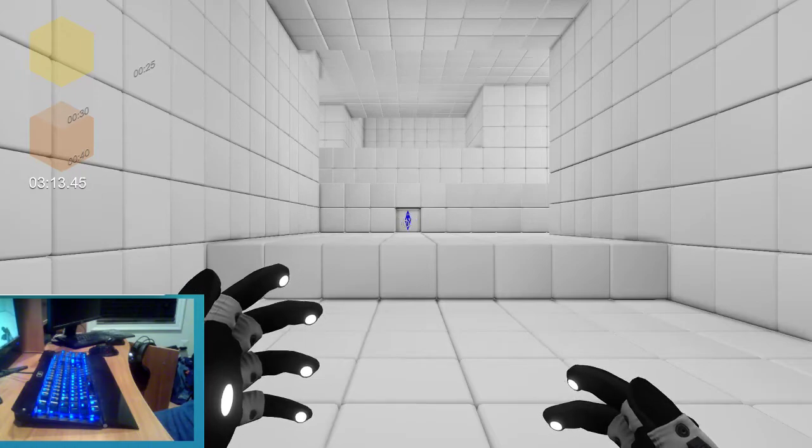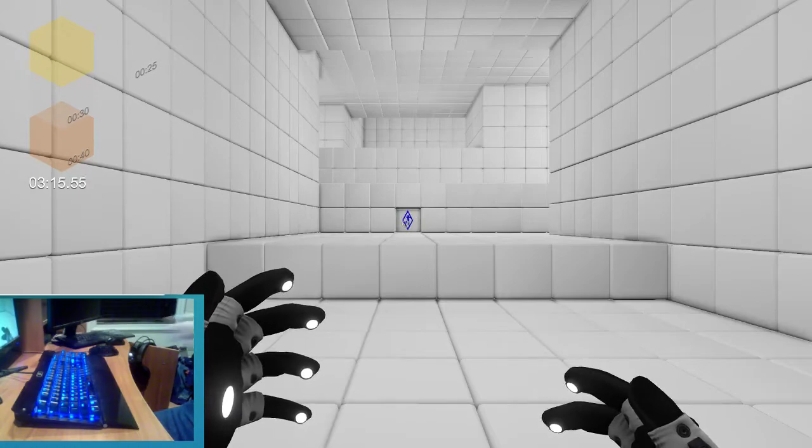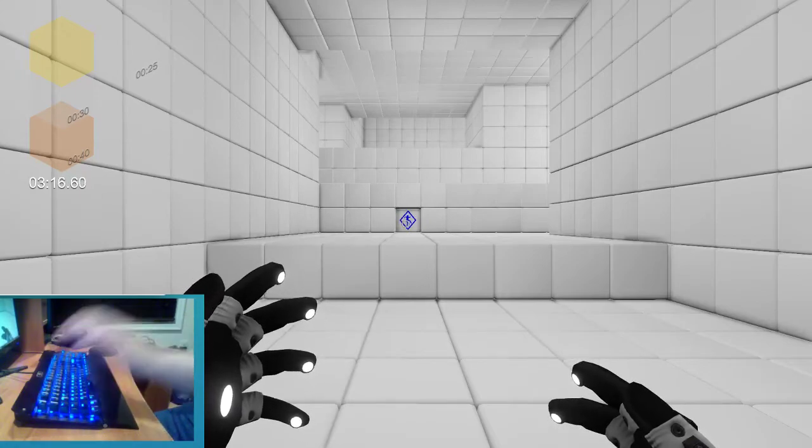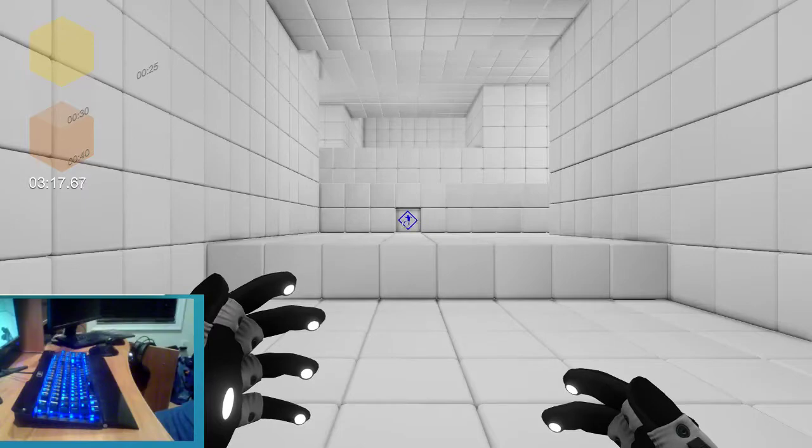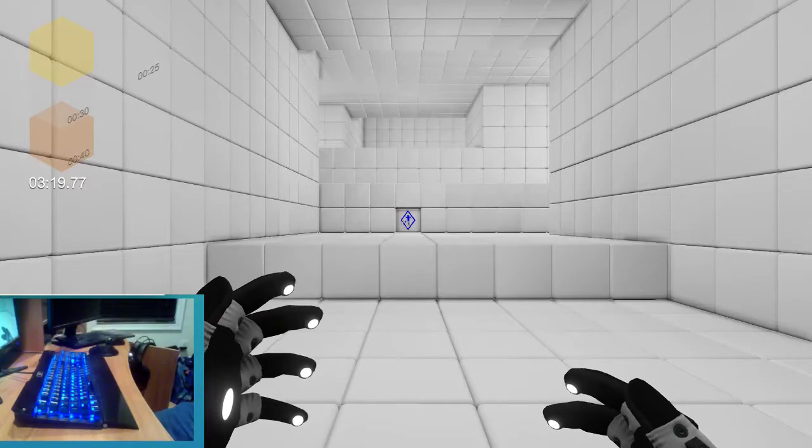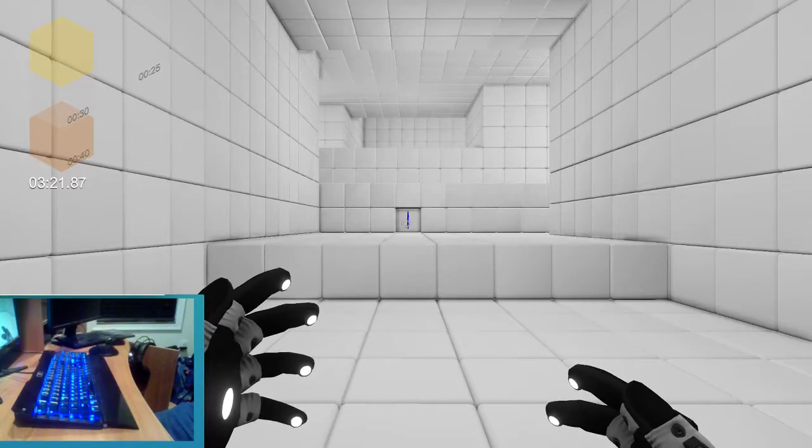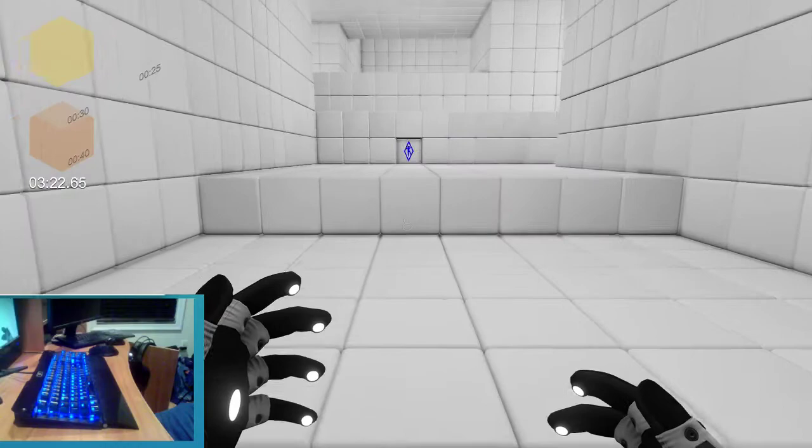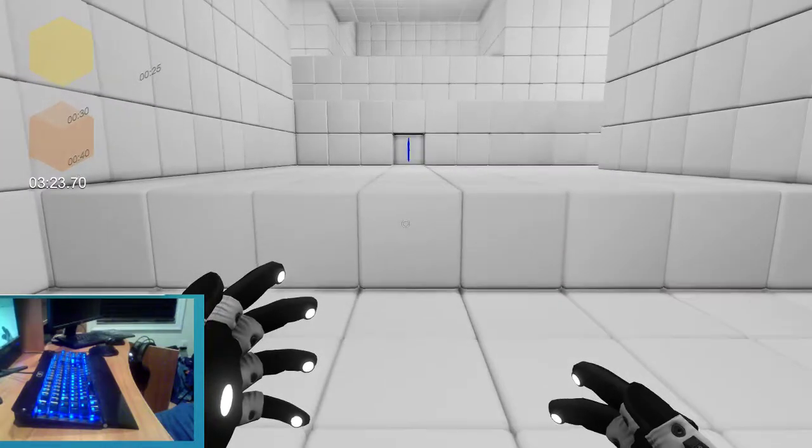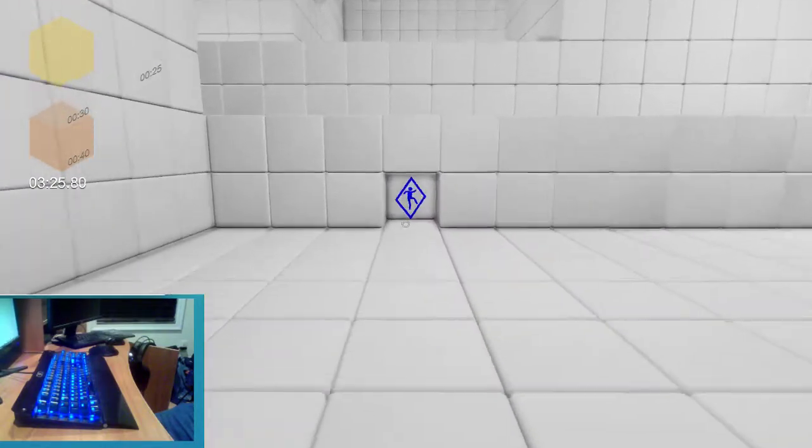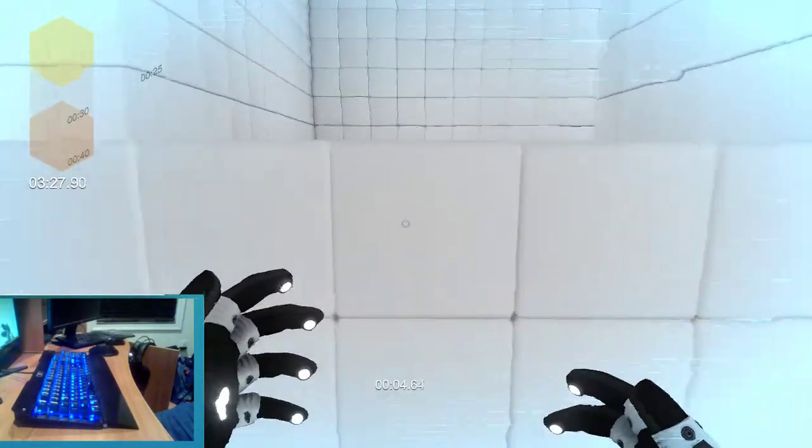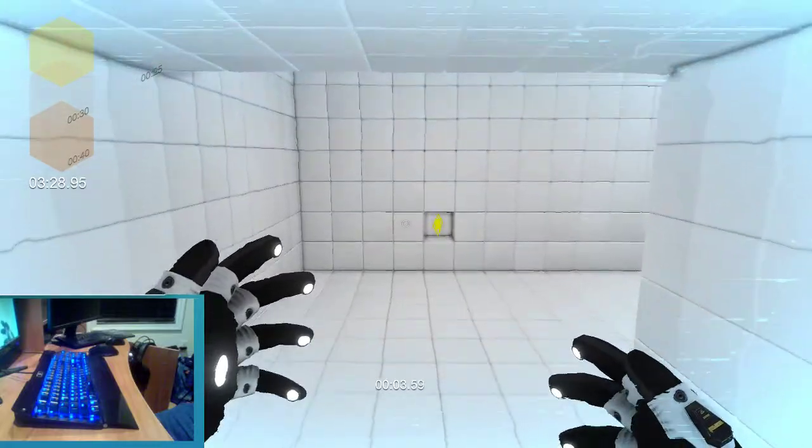Watch in awe as I press this one key. That is the power of scripting, ladies and gentlemen.